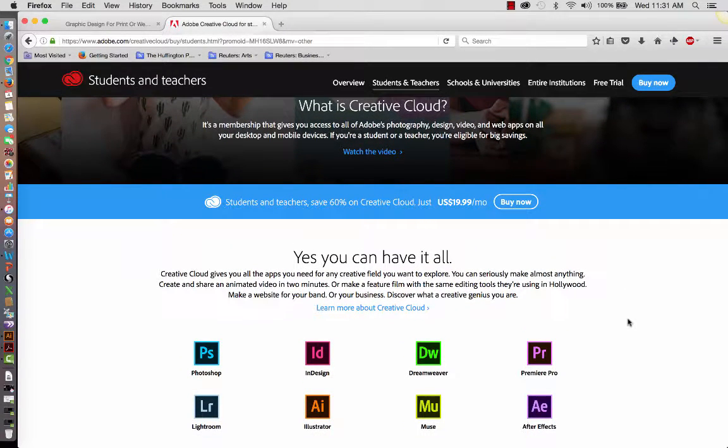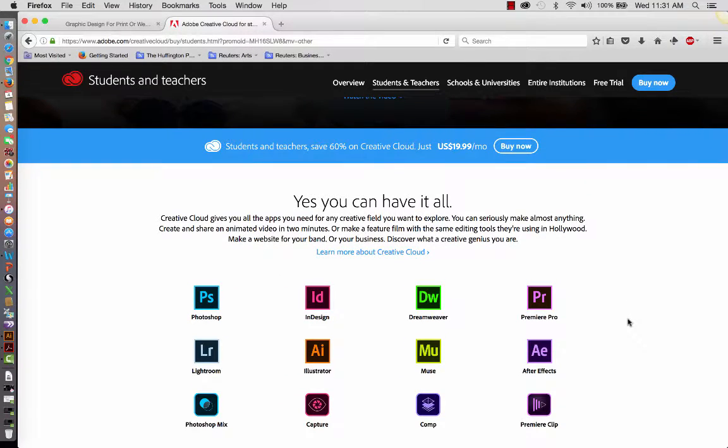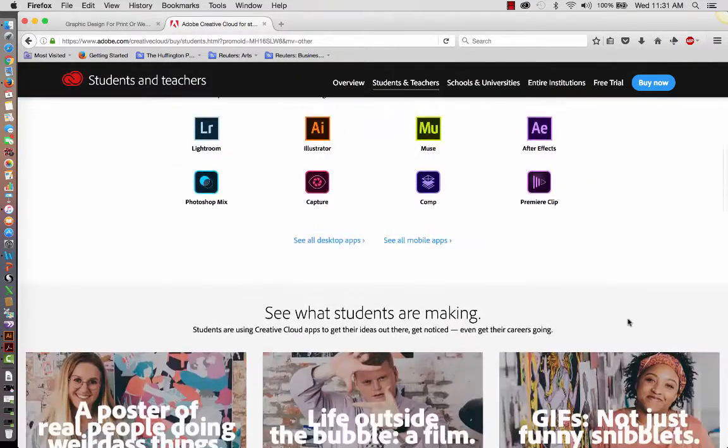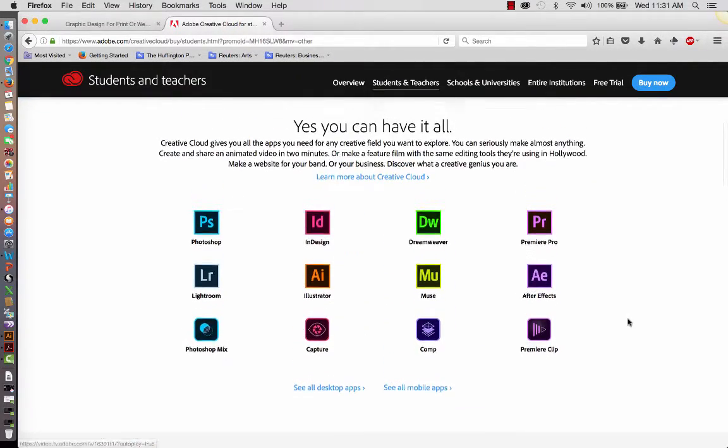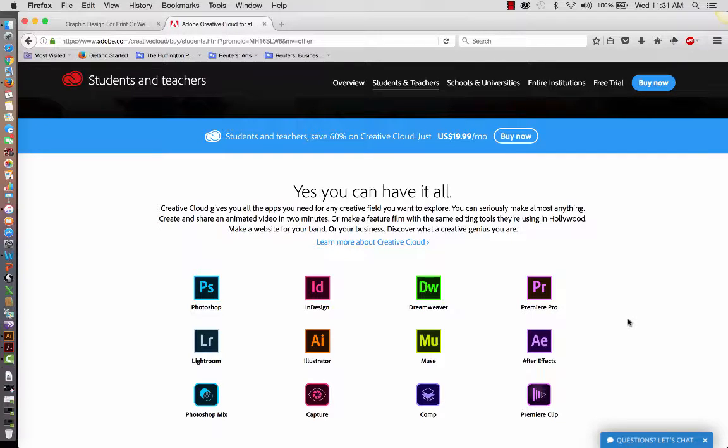Sometimes it's just as easily done as showing your transcript for a semester or your schedule for a semester, and they will allow you to have it at the student price. I believe that you may have to sign up for it for a period of time, like maybe a minimum of a year. But this is how I get the software.